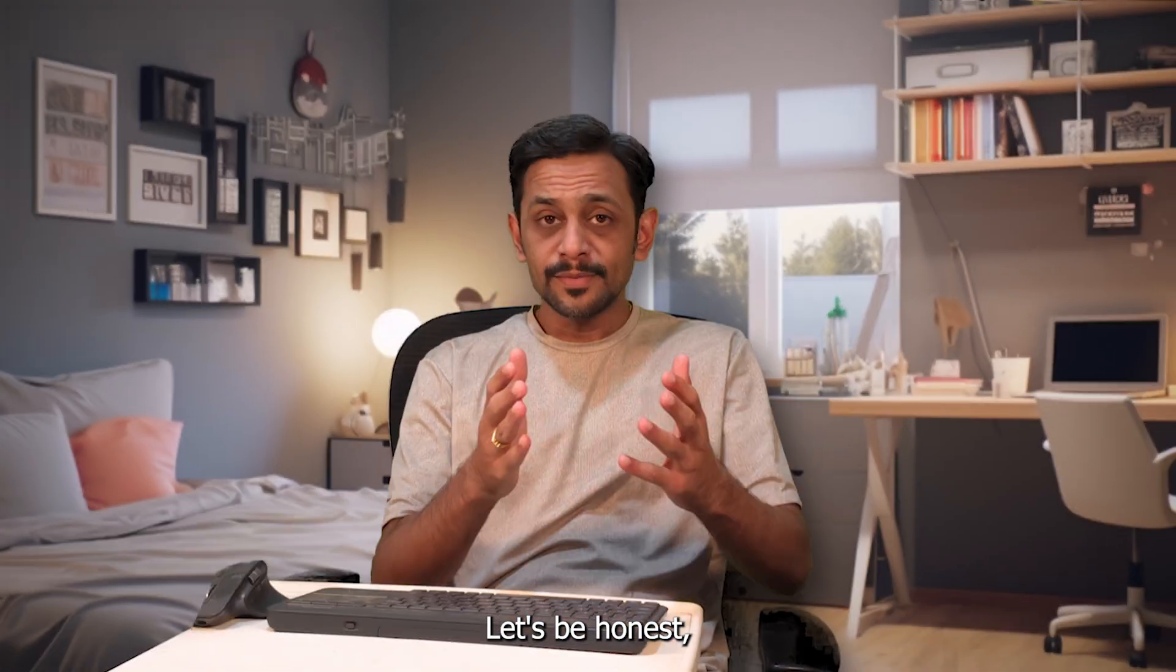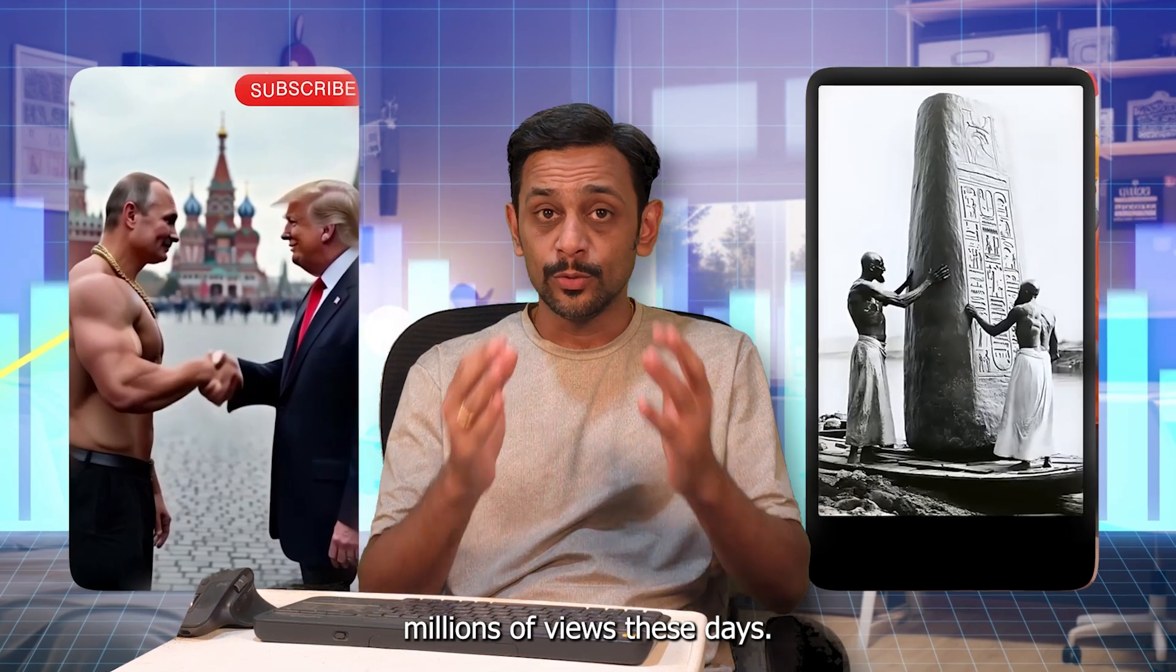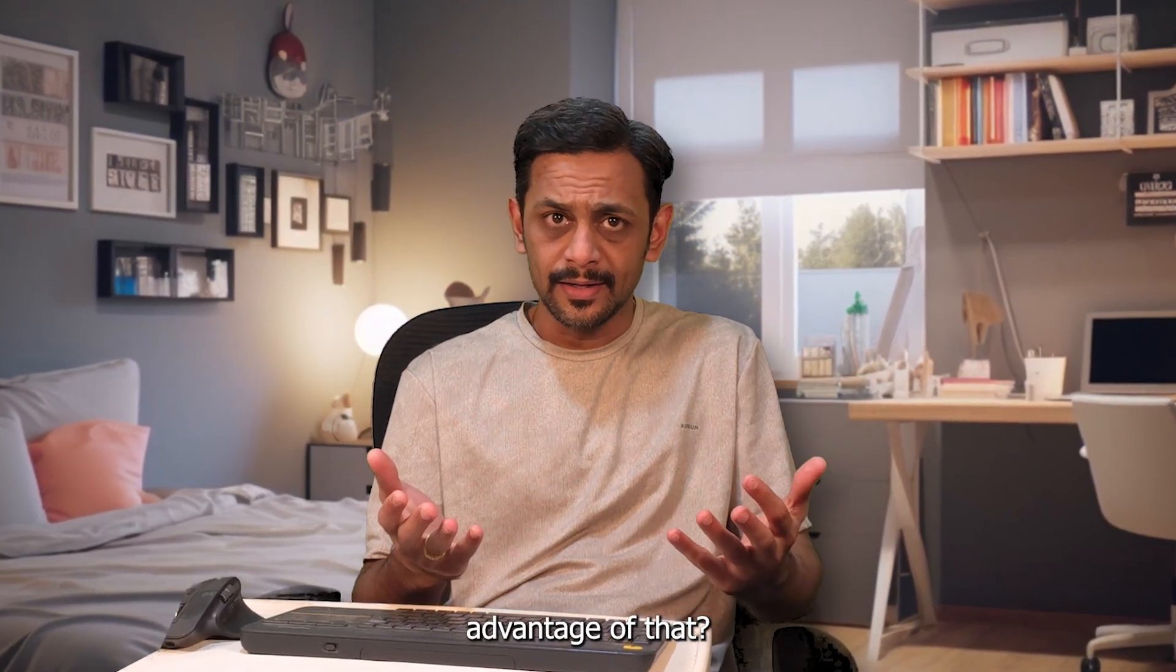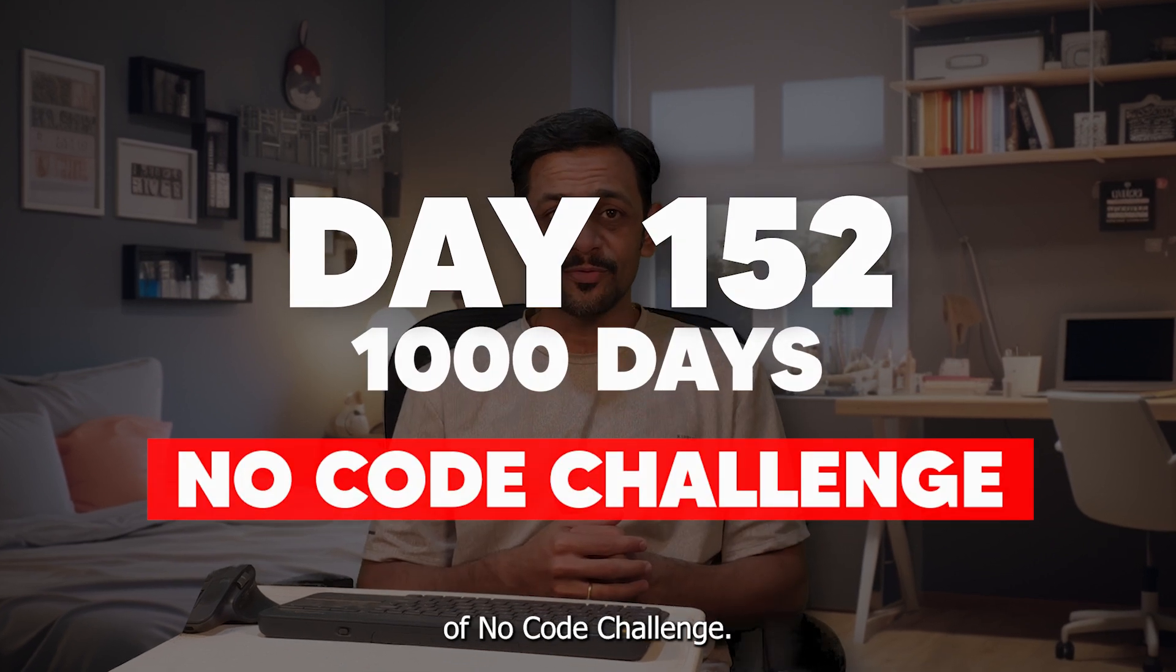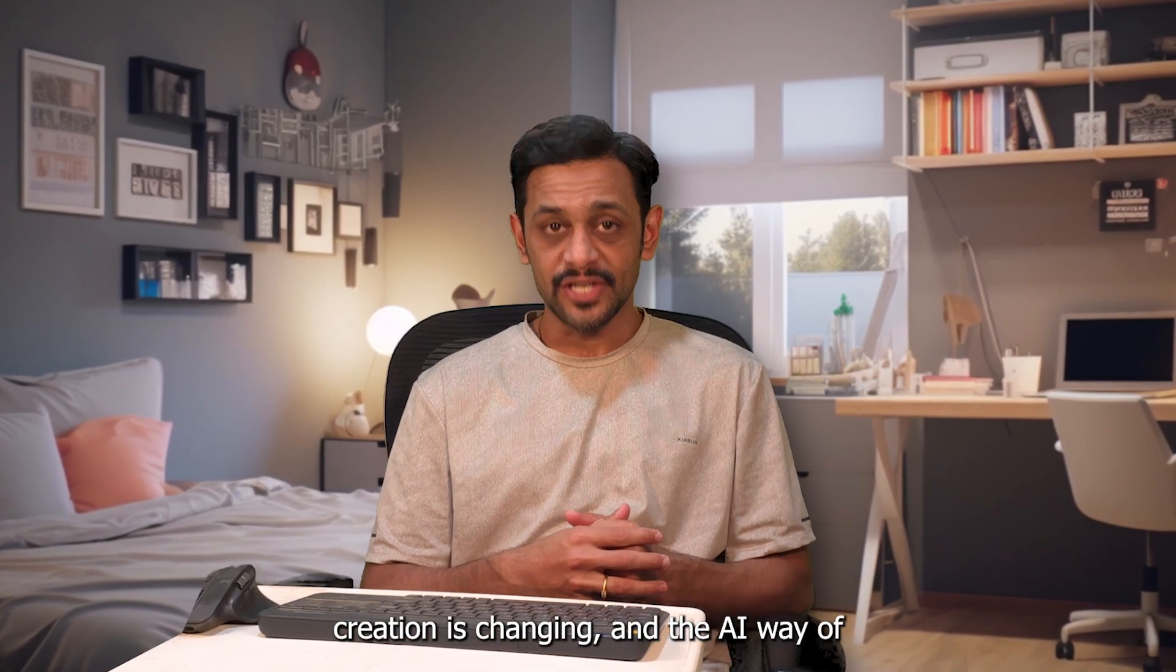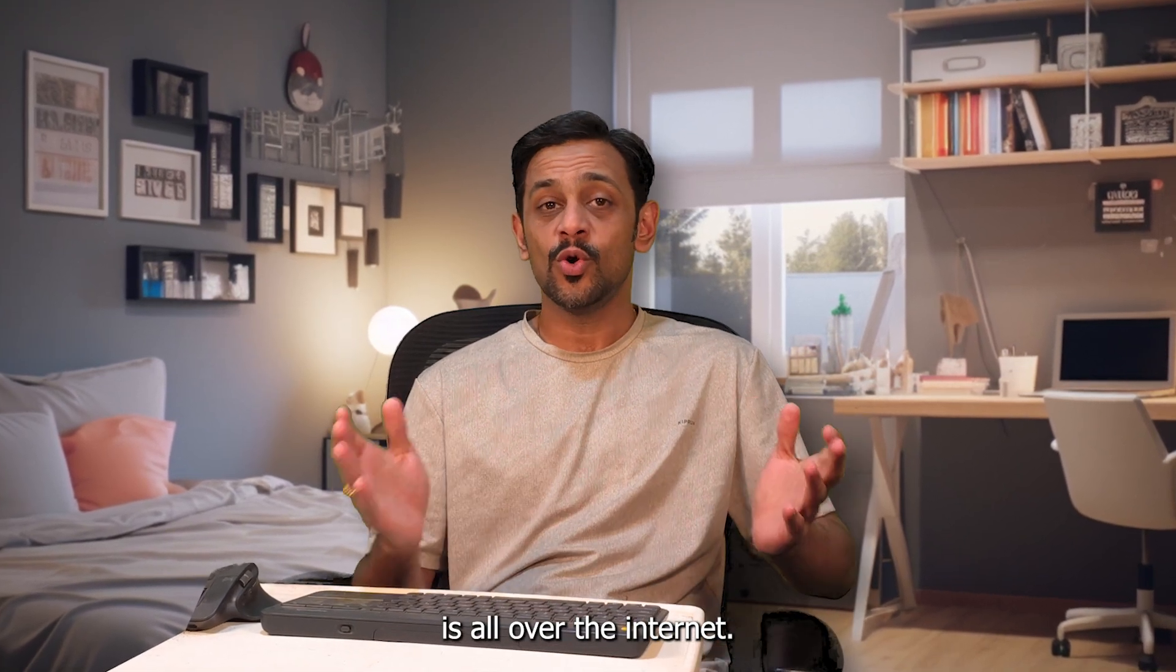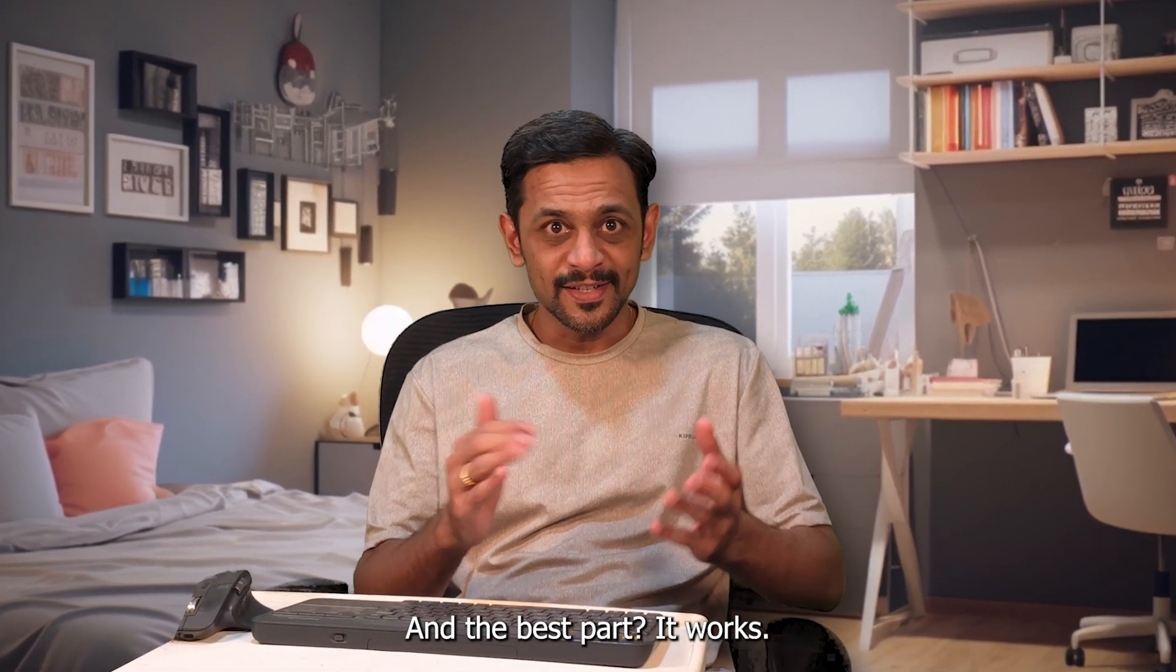Let's be honest, AI generated content is getting millions of views these days, but how exactly do we take advantage of that? Welcome to day 152 of the thousand days of no code challenge. The old style of content creation is changing and the AI way of content creation is all over the internet, and the best part, it works.